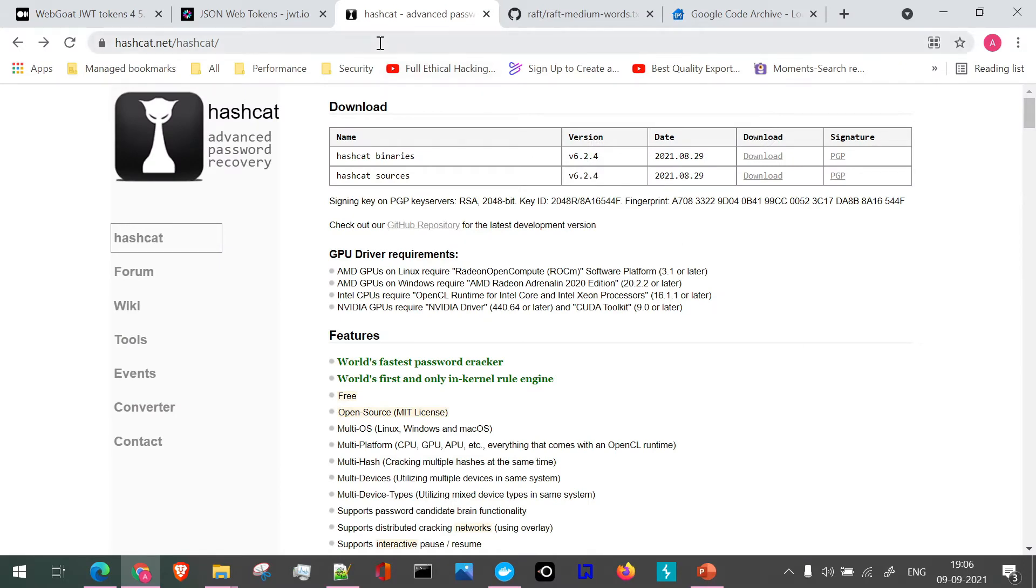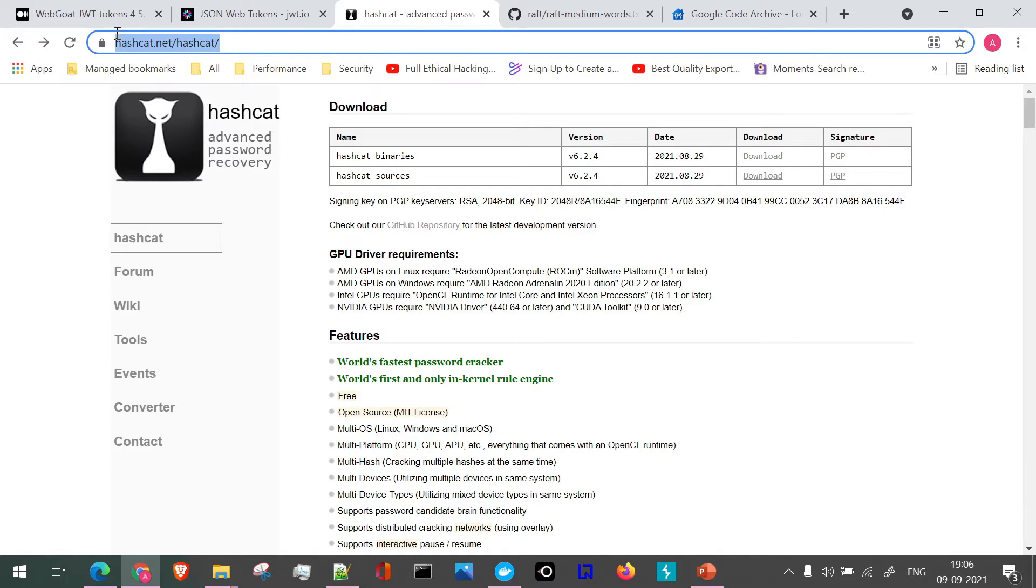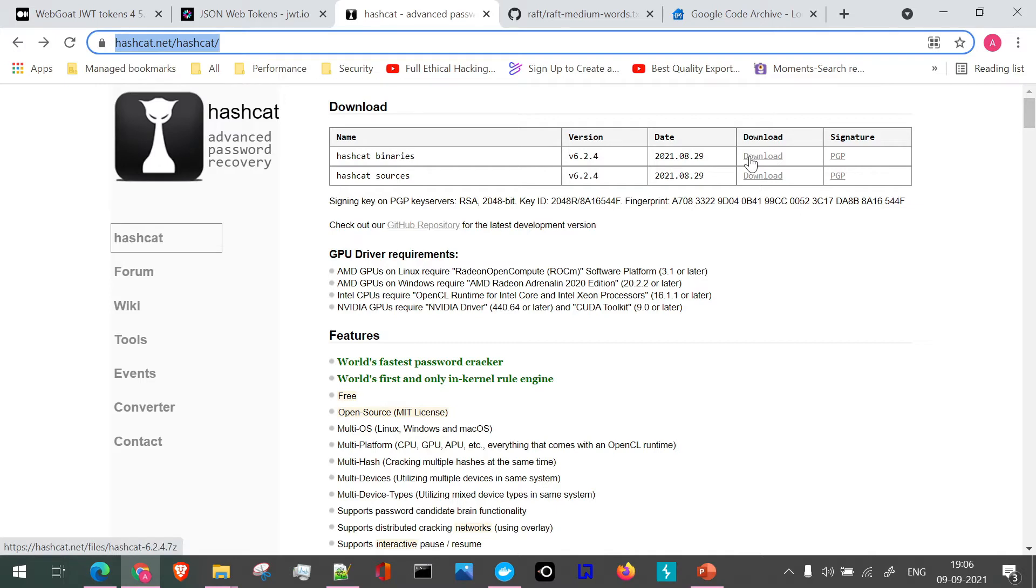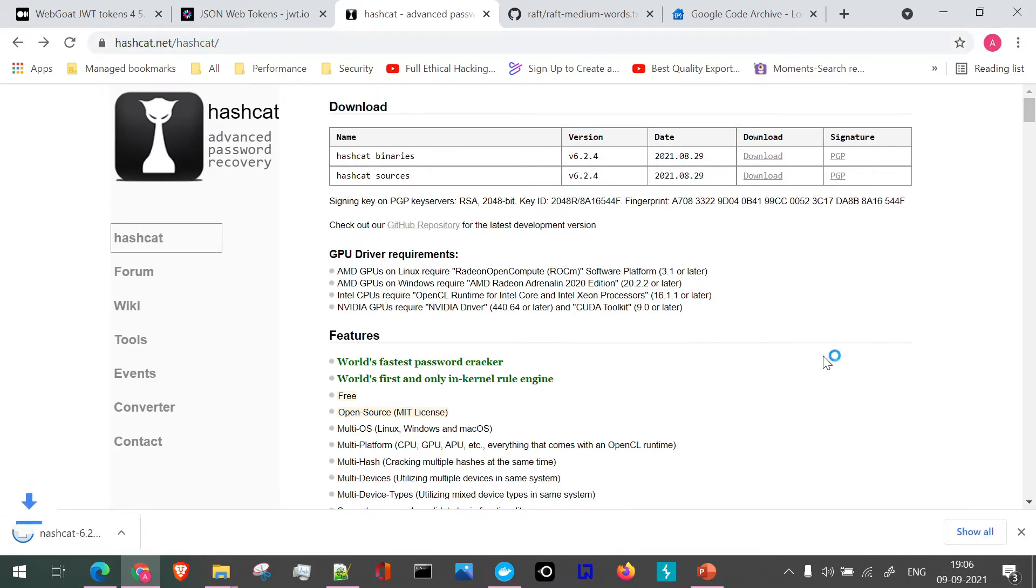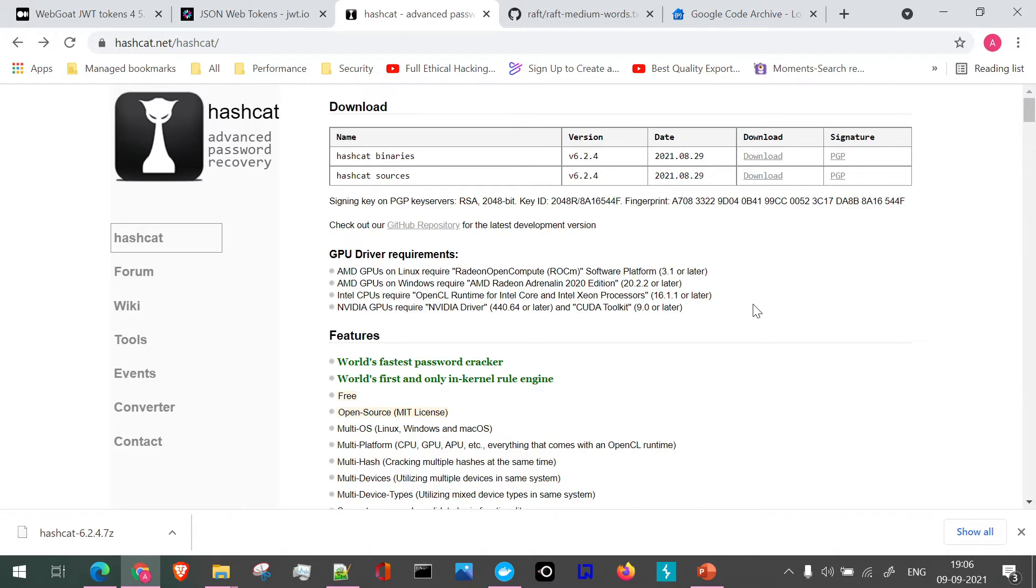As seen in the slides, we are going to use this particular link, hashcat.net, and if we navigate, it will be Hashcat. From here we are going to download the latest binaries. These binaries will come in 7-zip file format. Once you click on download, you will see this is downloaded as a 7-zip. We'll have to extract it using WinRAR or the 7-zip tool.